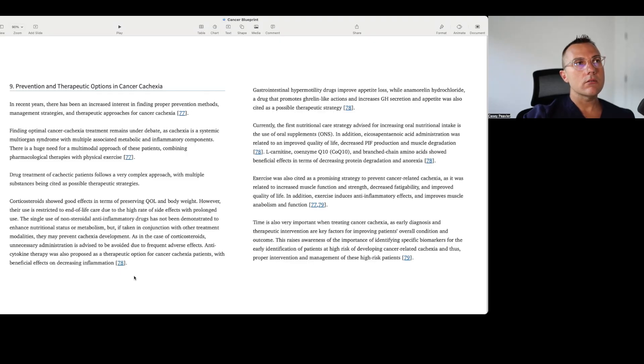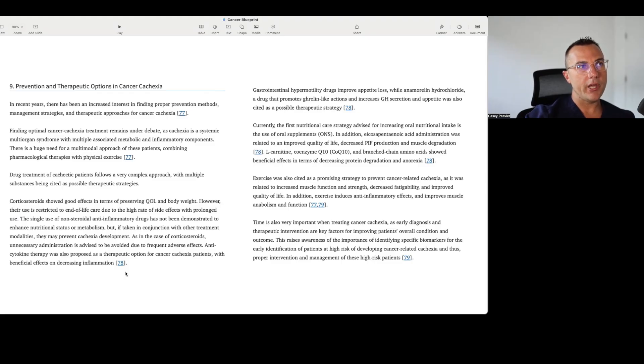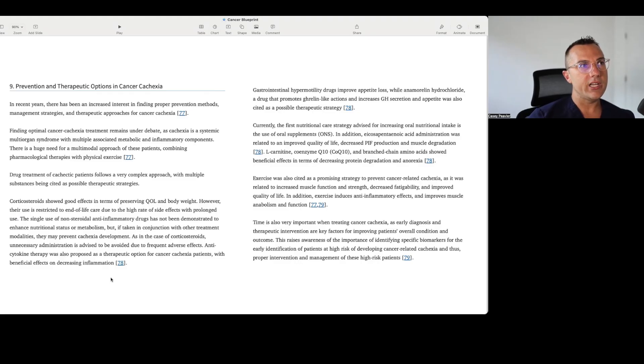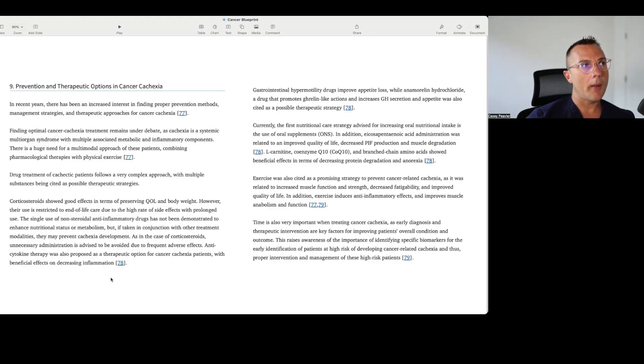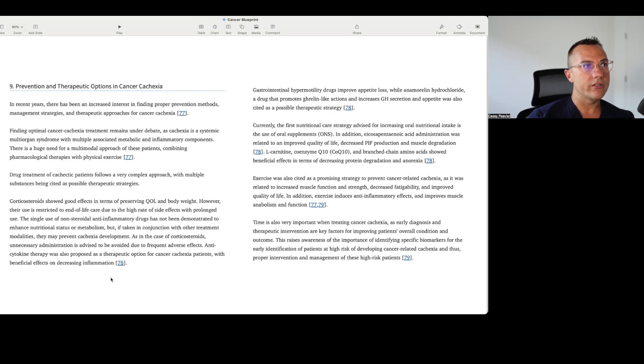So let's take a look at what these researchers in 2023 talk about as being preventive and therapeutic options for cancer patients from their perspective. In recent years, there has been an increased interest in finding proper prevention methods, management strategies, and therapeutic approaches for cancer cachexia. Finding optimal cancer cachexia treatment remains under debate as cachexia is a systemic multi-organ syndrome with multiple associated metabolic and inflammatory components. There is a huge need for a multimodal approach to these patients combining pharmacologic therapies with physical exercise.